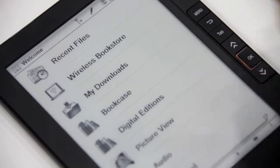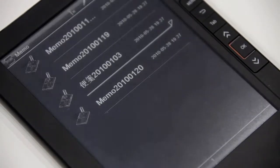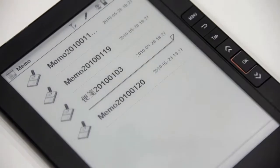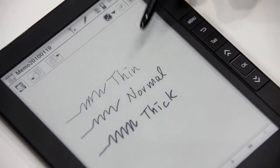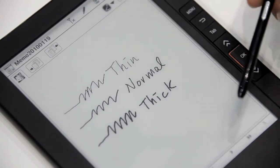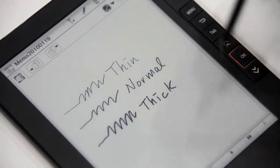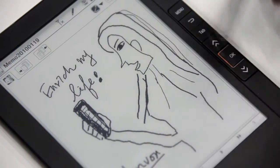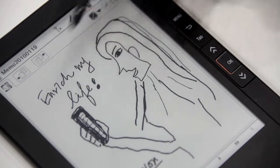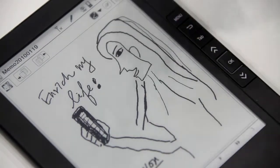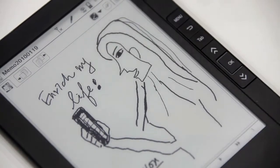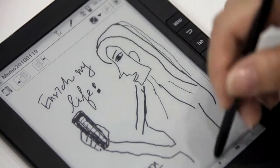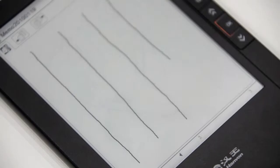The next page is the memo function. Here, you can draw and write with three kinds of lines—thick, normal, and thin—to enrich your memos. For example, you can write and handwrite at the same time, just like on real paper. You cannot feel it's an electronic device.